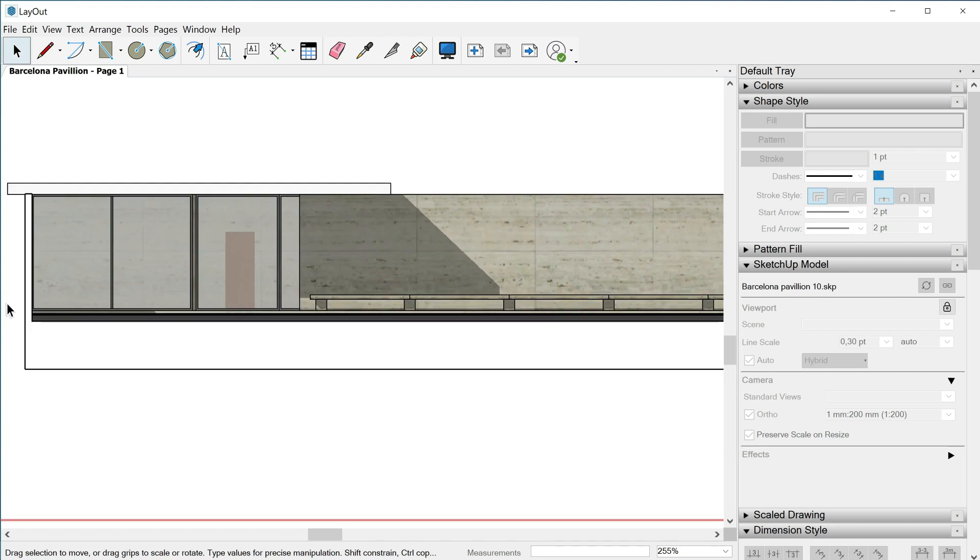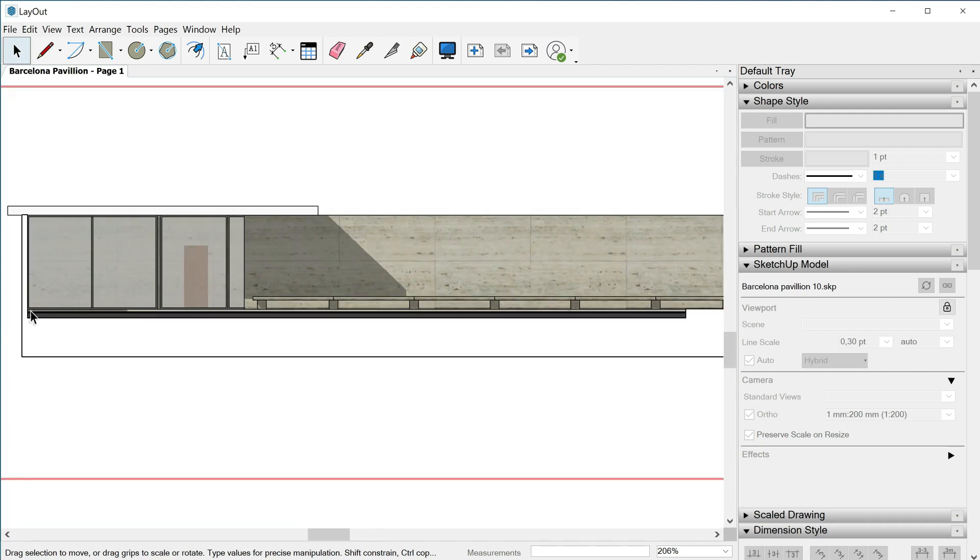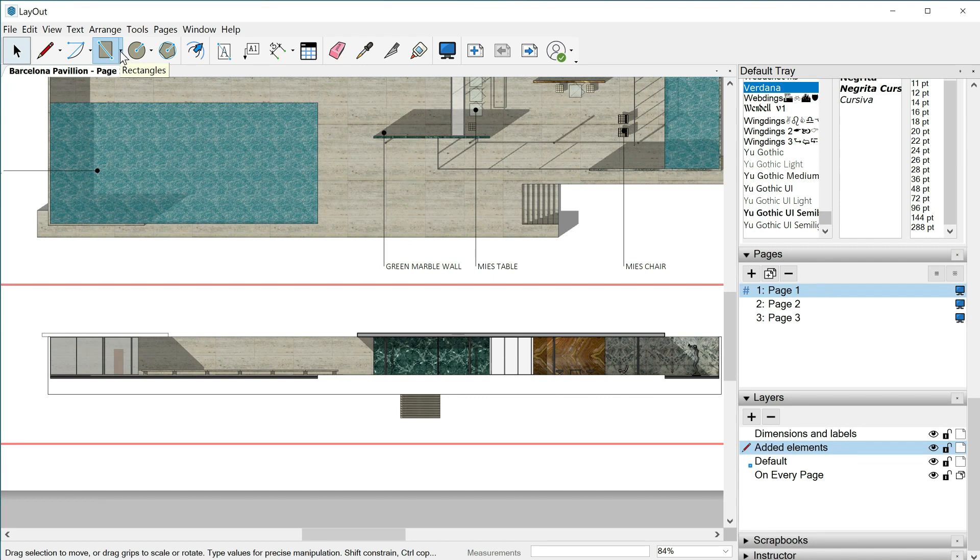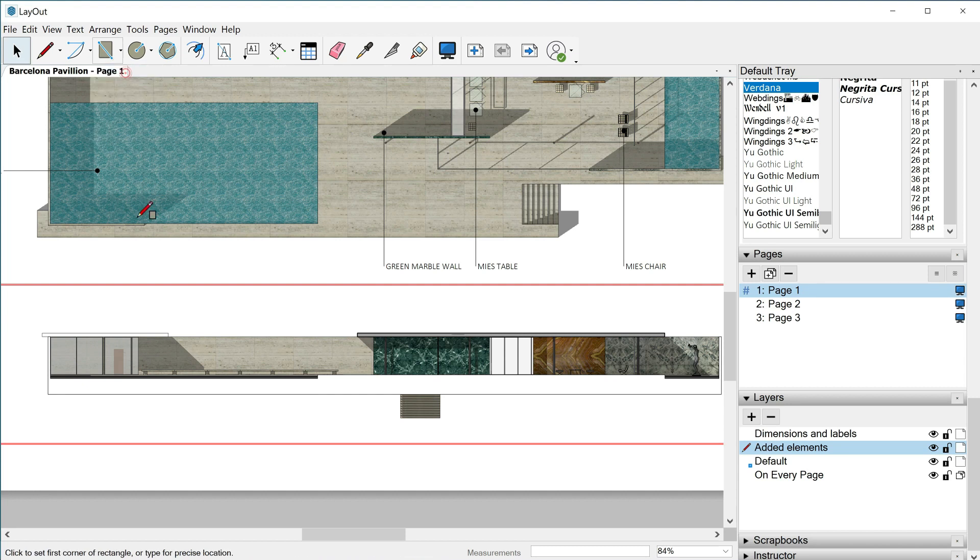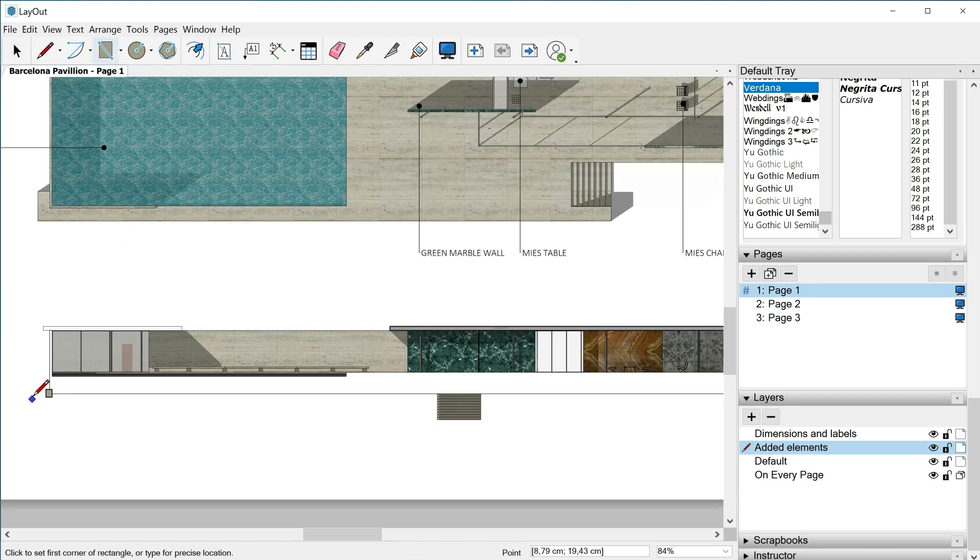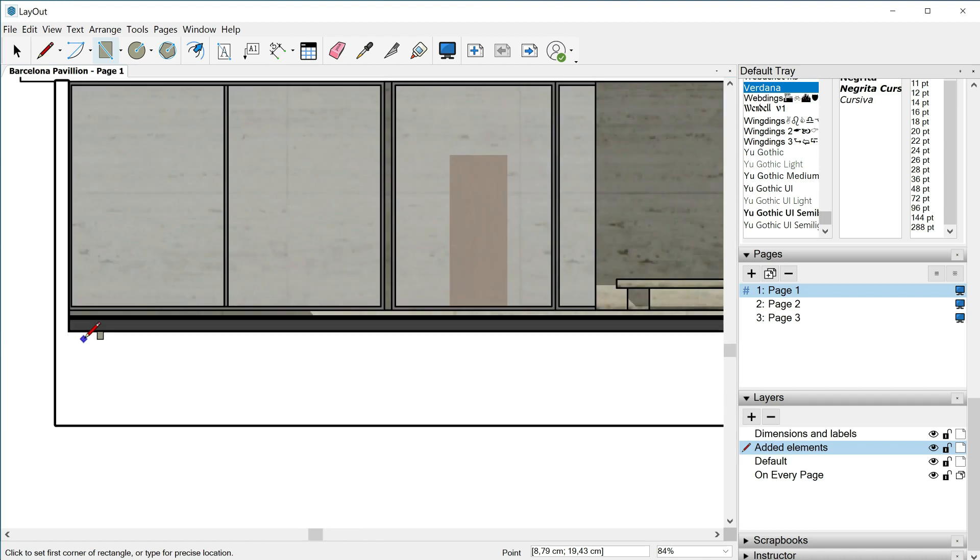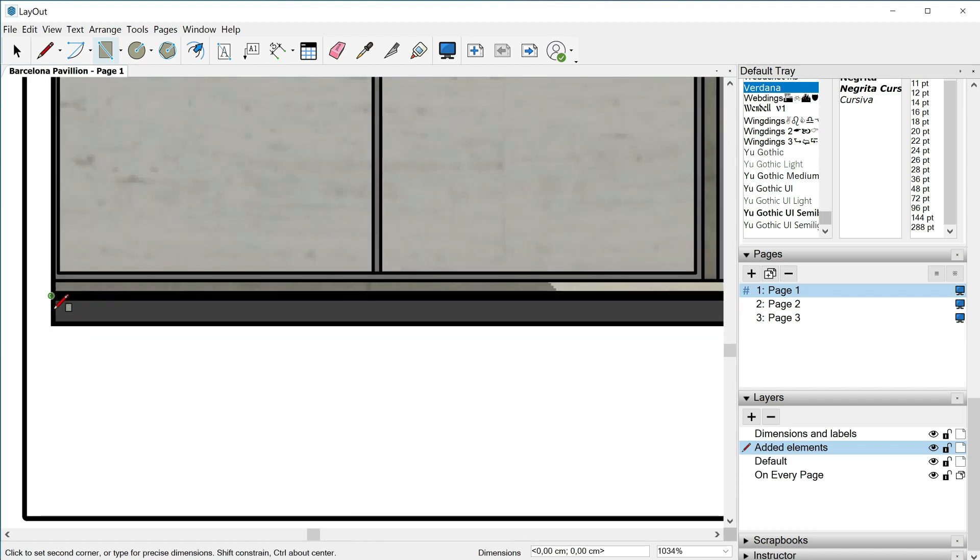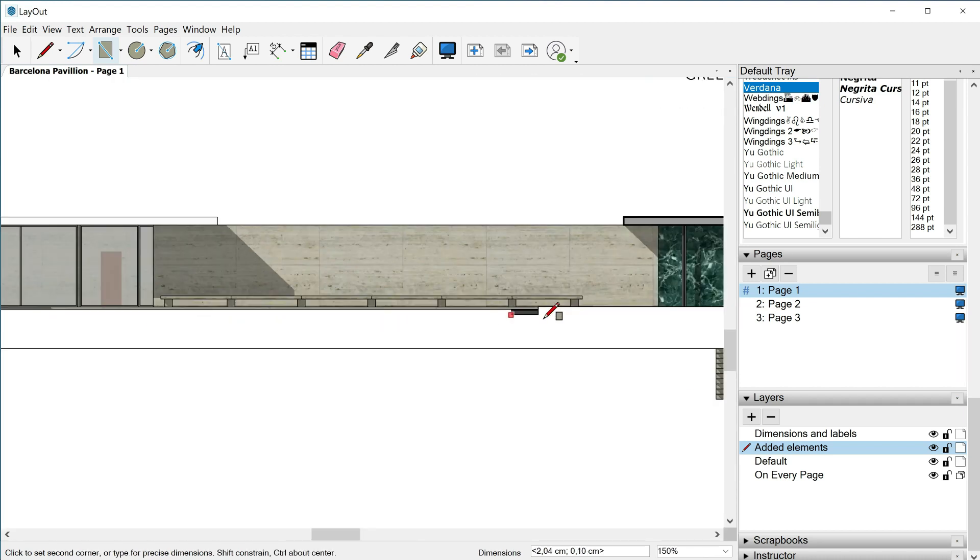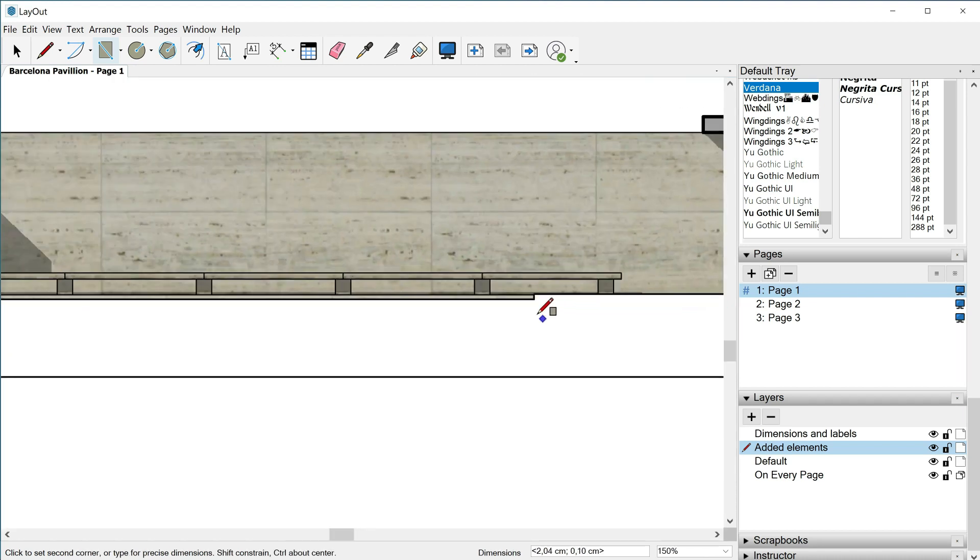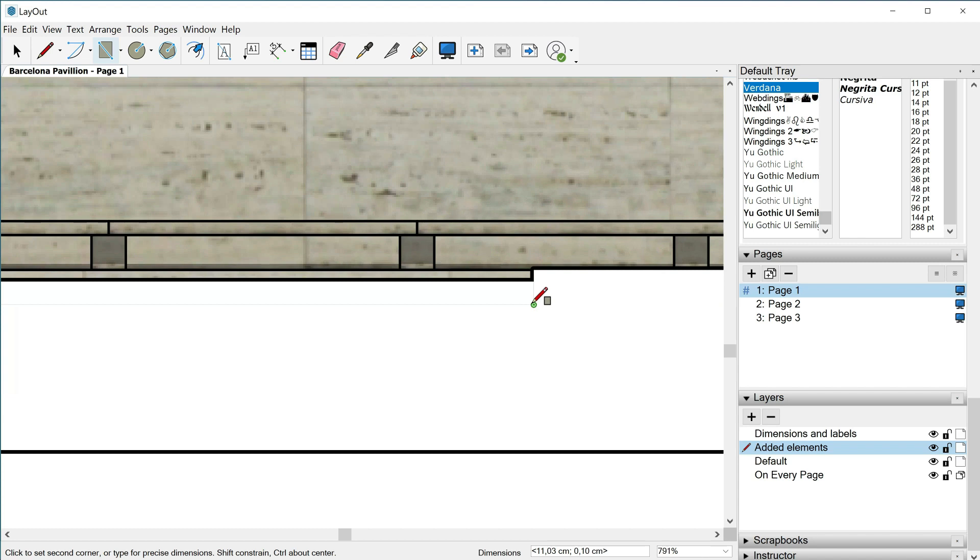Let's do another example, this time with this swimming pool. I will hit the rectangle tool. Look that I can expand this tool, this rectangle, and we have different drawing options. I'll use the first one, rectangle.